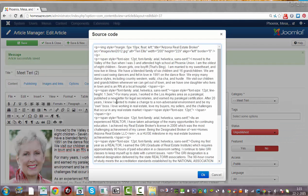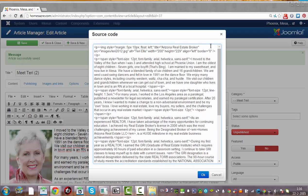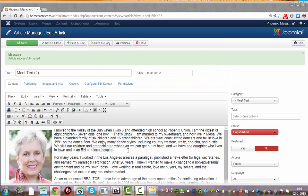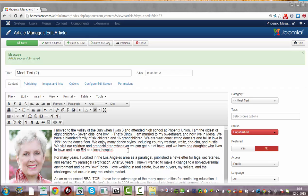I could look at the source code and change things there, which can be handy if things don't work via the editor. I could just add some line breaks in the page — for example, to add more spaces or extra lines. It's easier than clicking Enter multiple times in the editor, because using the source code gives you less space between lines.